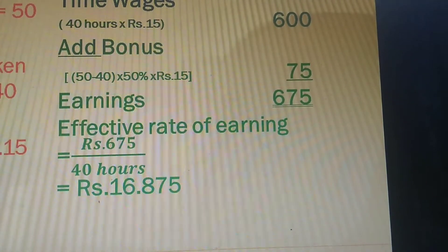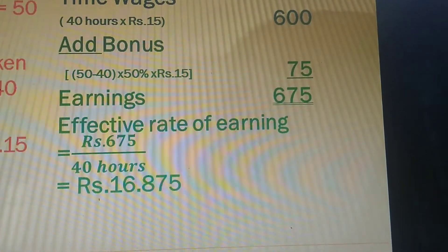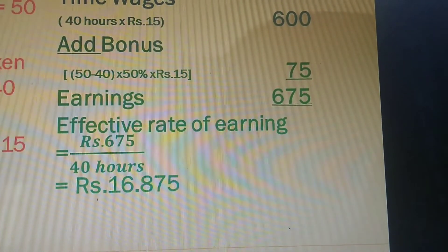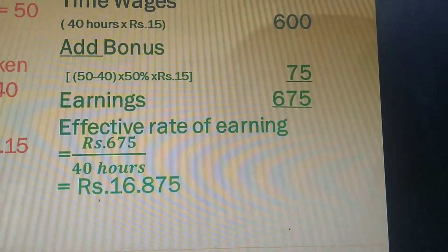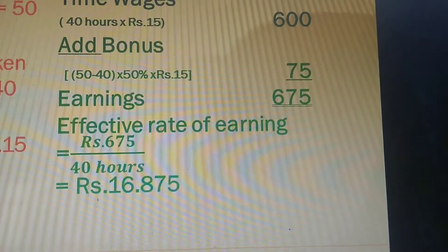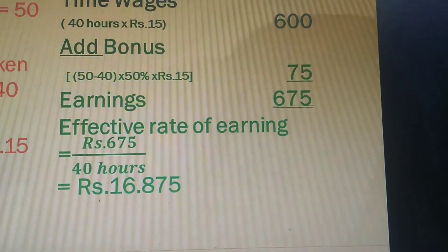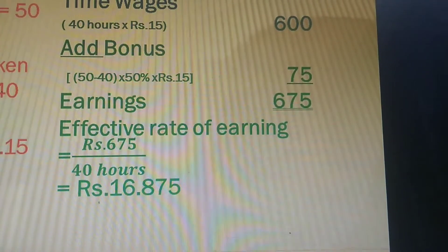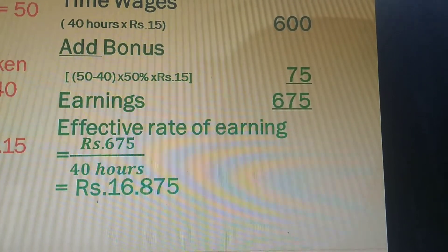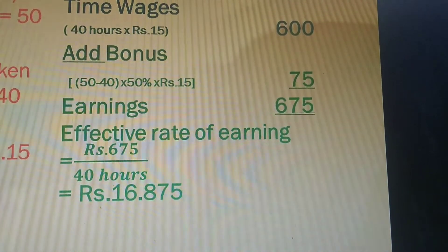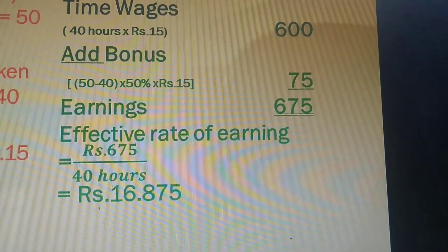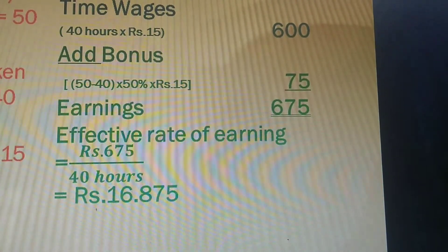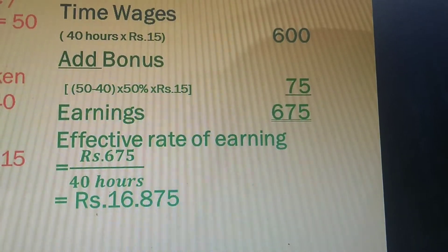The second question is: what is the effective hourly rate? The worker's total earnings are ₹675, and he took 40 hours to earn this. So ₹675 divided by 40 hours gives ₹16.875. This is the effective hourly rate. Notice that the time rate is ₹15, but the worker's effective hourly rate comes to ₹16.875 due to the bonus.